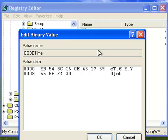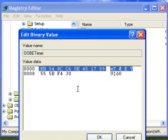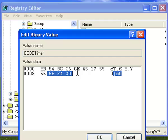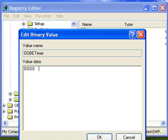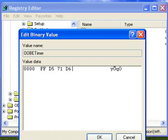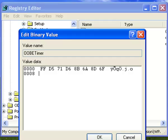Now you'll get a binary value. I just erased all this, and you're going to type in the code that I type in, okay? This code, I'll just show you what you type in. You type in FF, D5, 71, D6, 8B, 6A, 8D, 6F, D5, 33, 93, and FD.